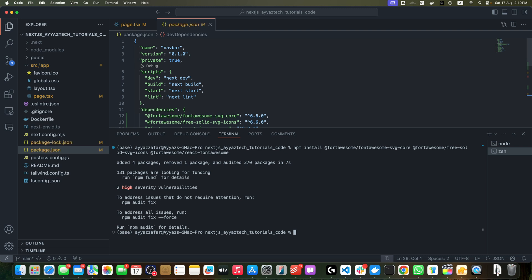And react-fontawesome is the React component for easy icon usage. With our dependencies installed, we need to set up the Font Awesome configuration. This setup is crucial to ensure that Font Awesome works correctly with Next.js, especially considering server-side rendering.